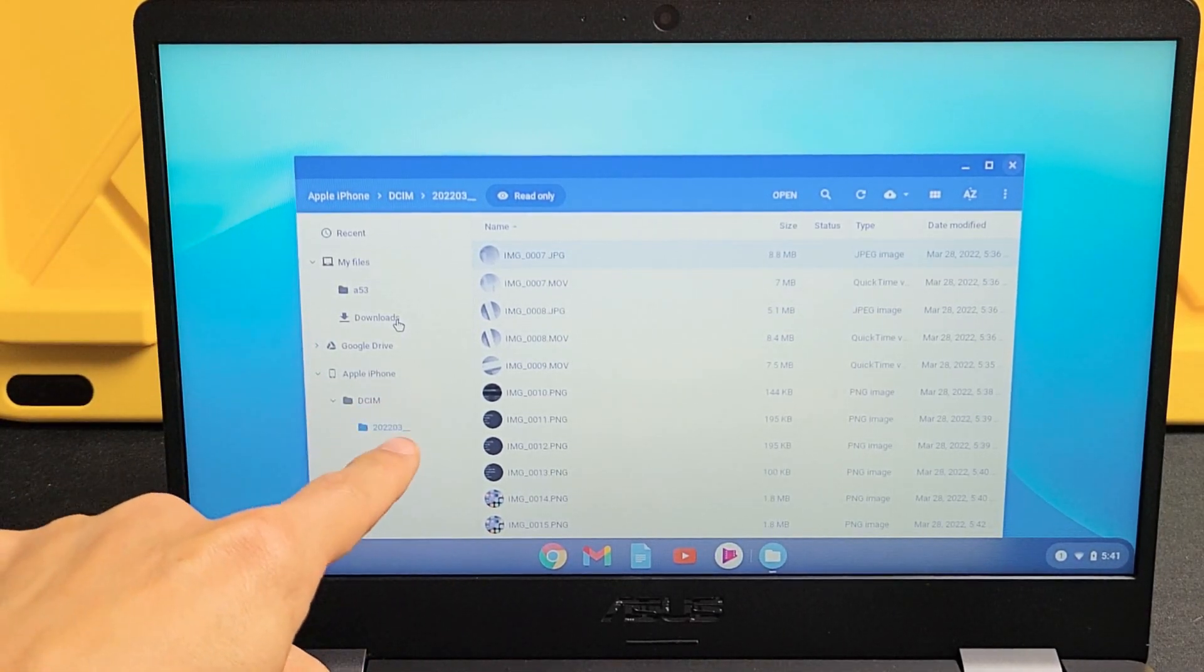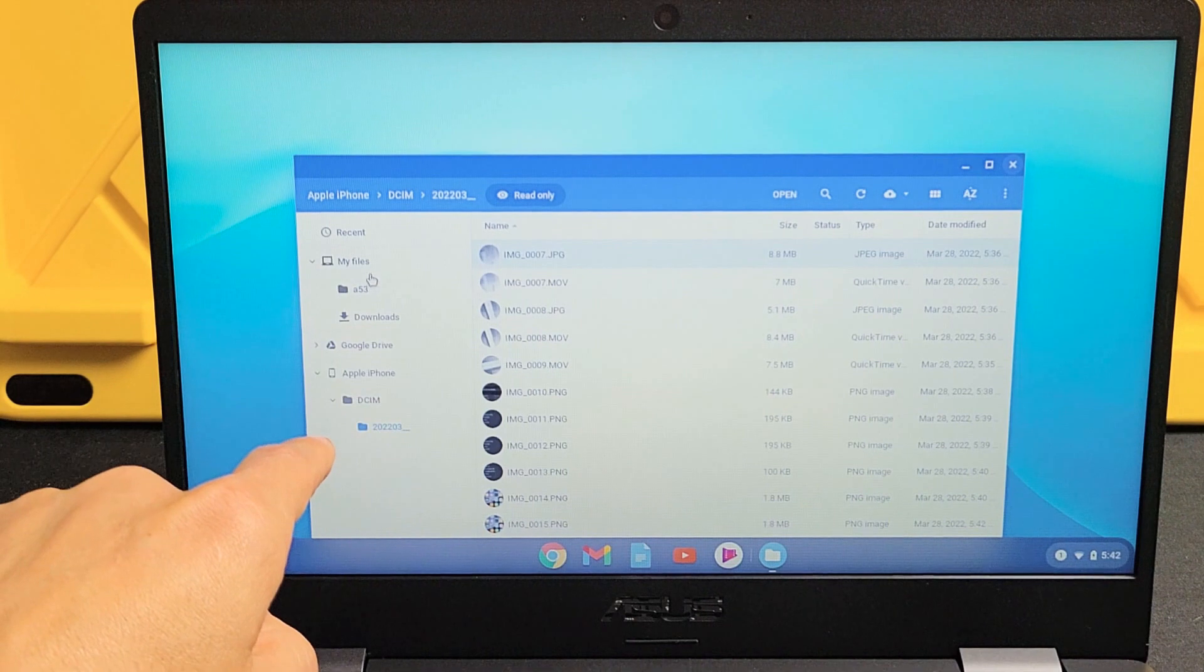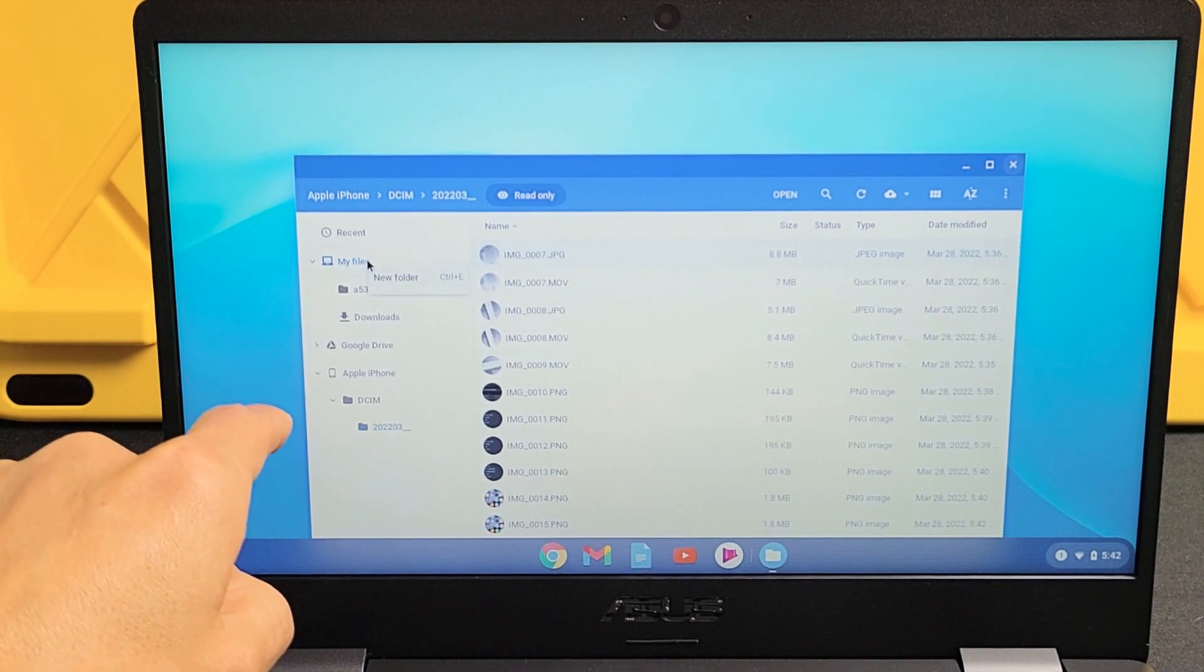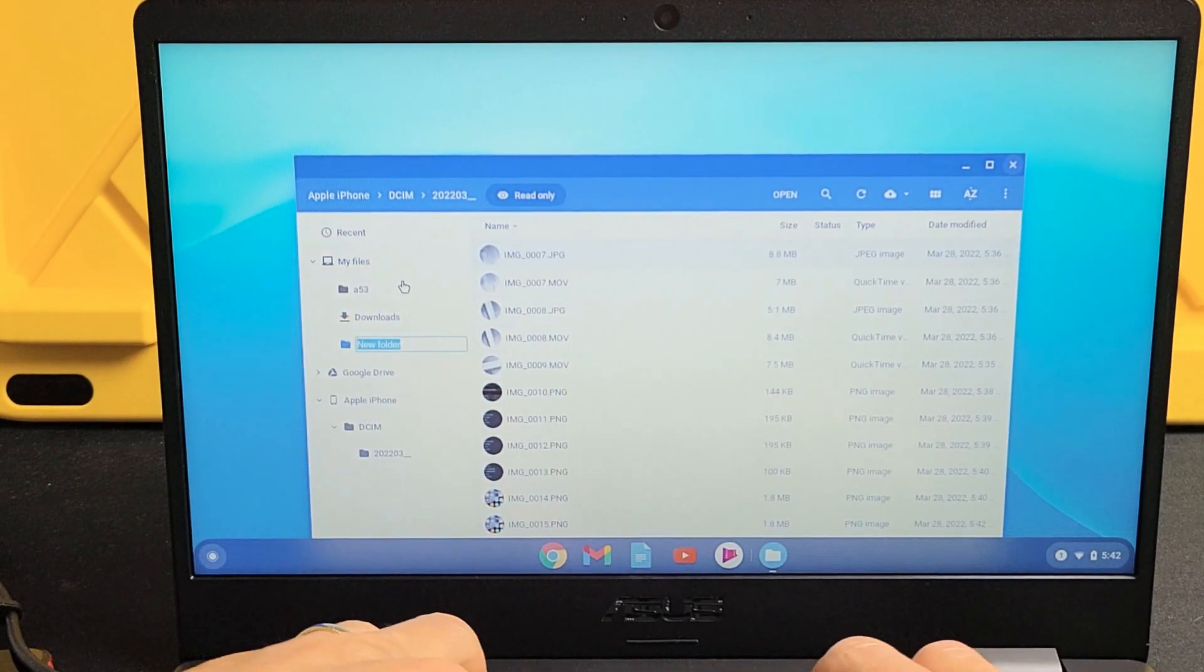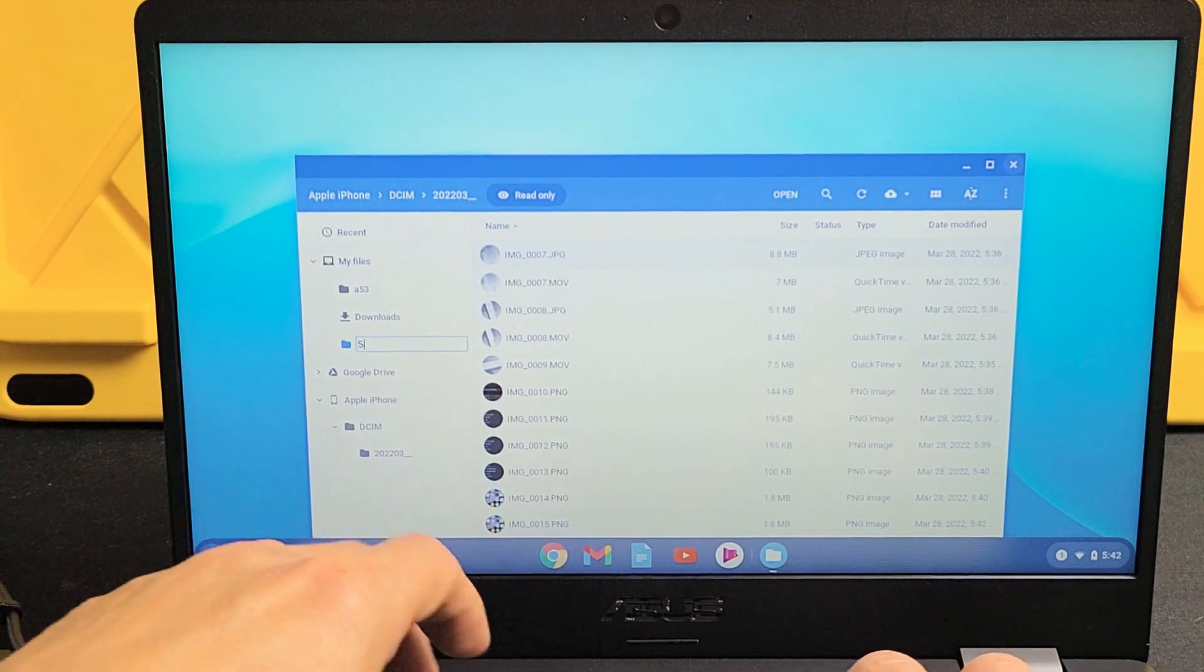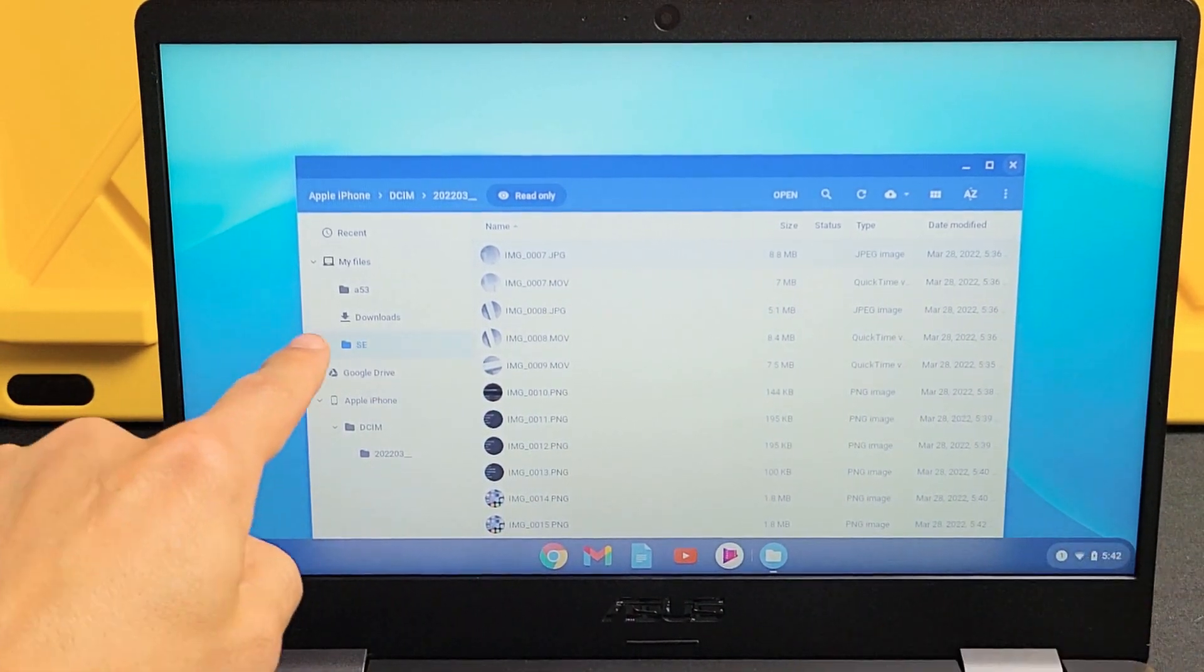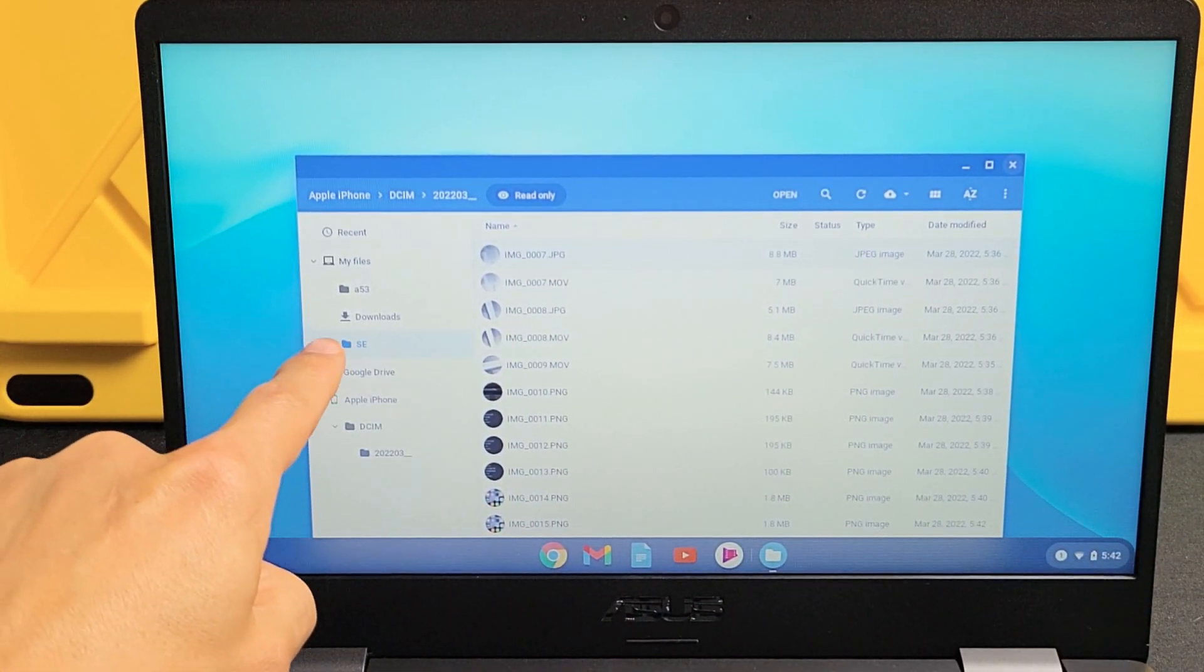I'll call it for my Apple iPhone SE. All right so I'm going to go to my files here, I'm going to make a new folder and I'll just call this one SE right there. So you see that folder called SE.